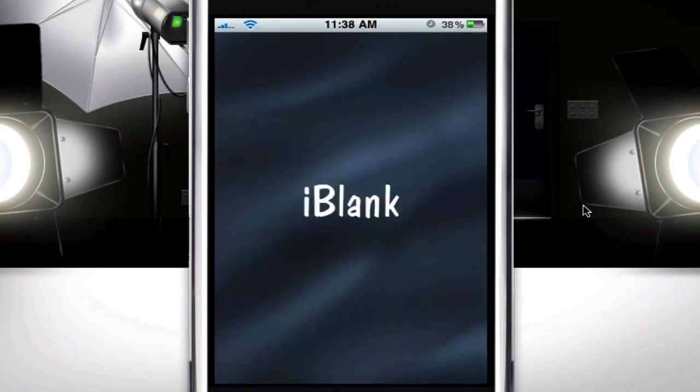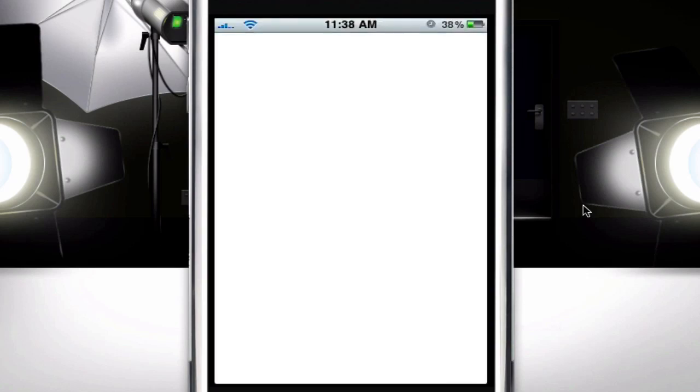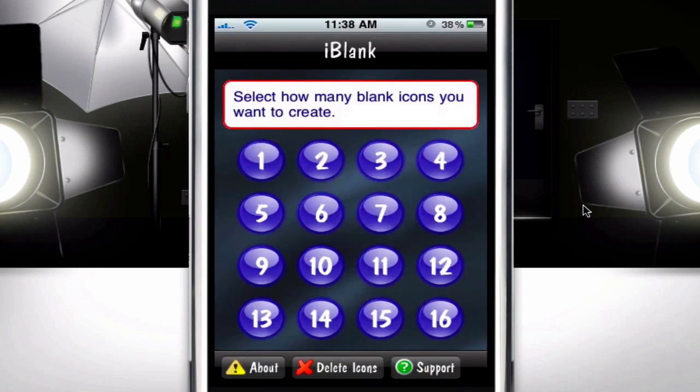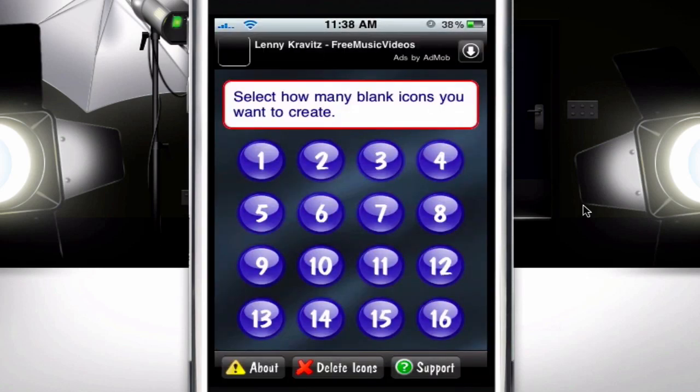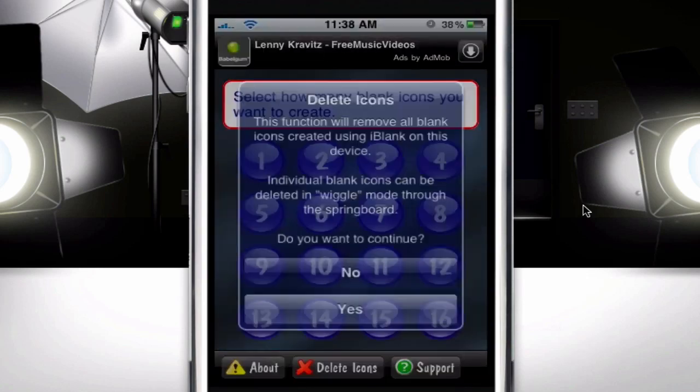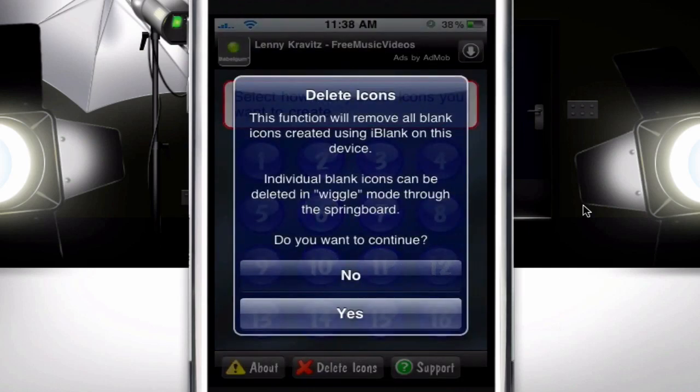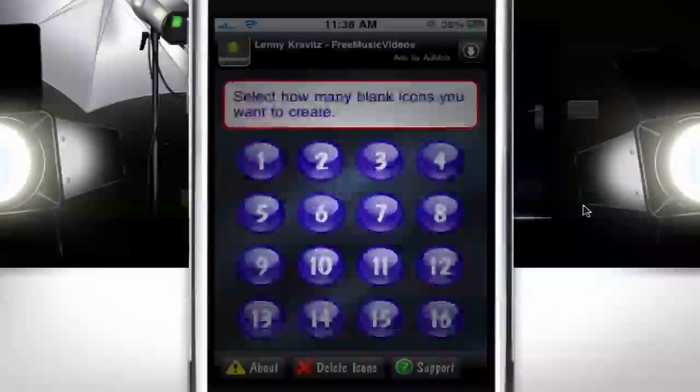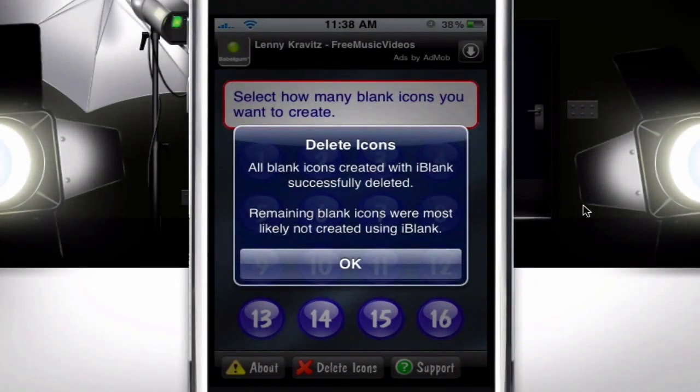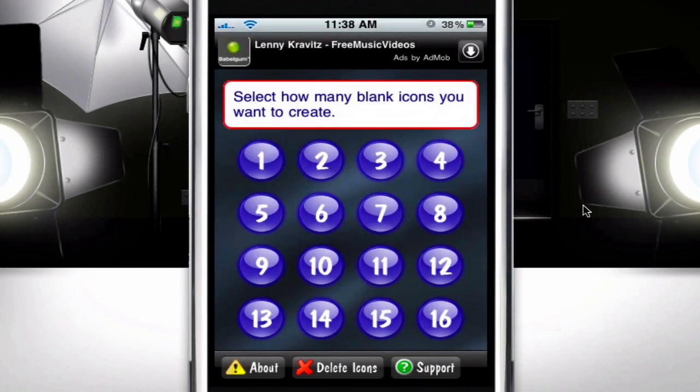Actually, you can delete icons — you just click on 'delete icons' and it'll remove all of them. So if you made a whole bunch of them and now you just want to delete them, it'll delete them like that.